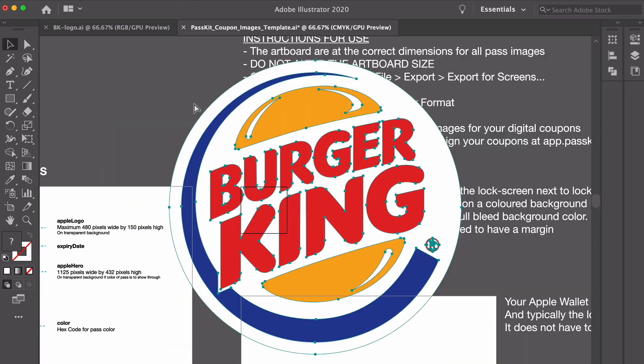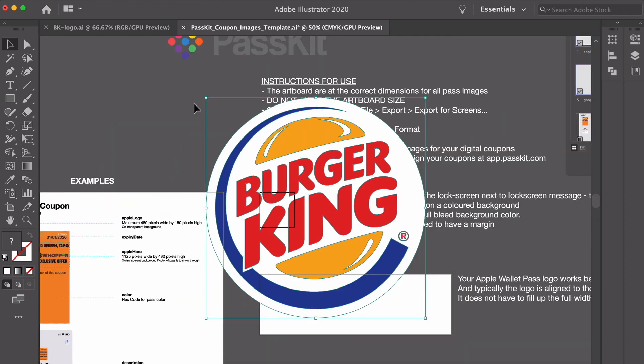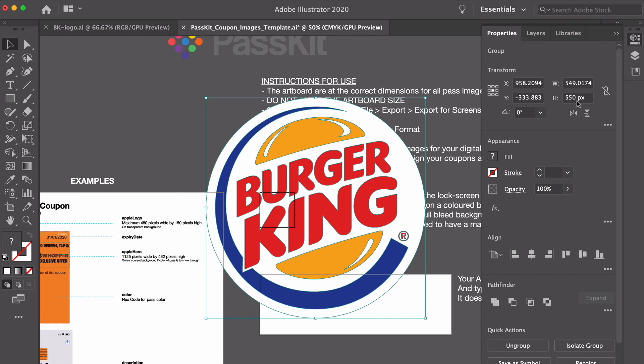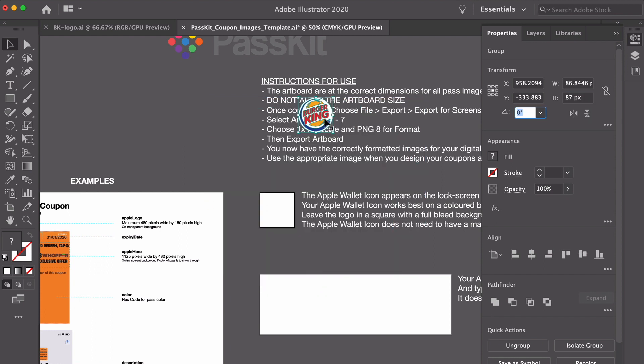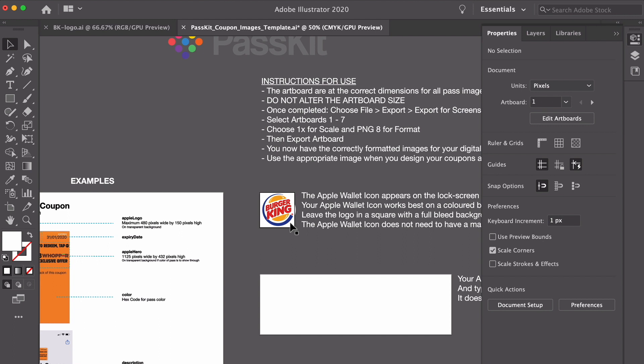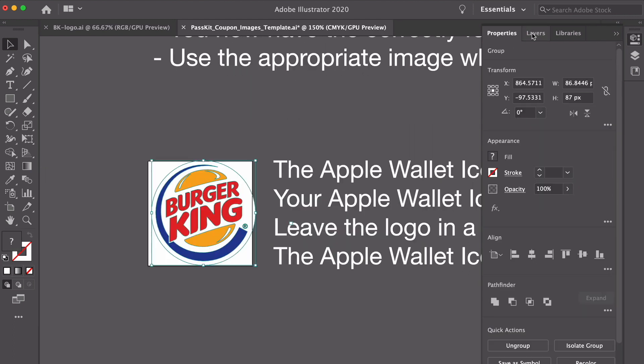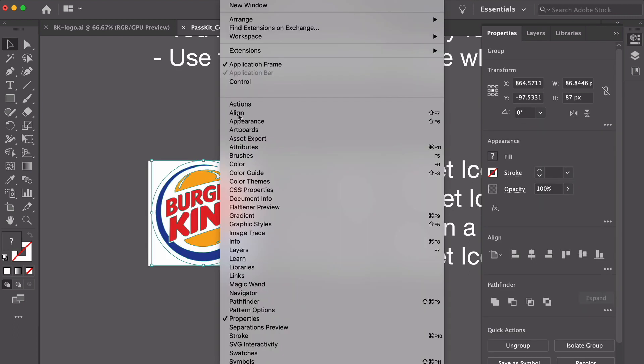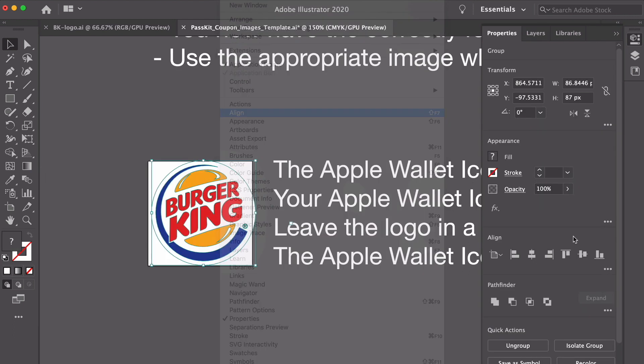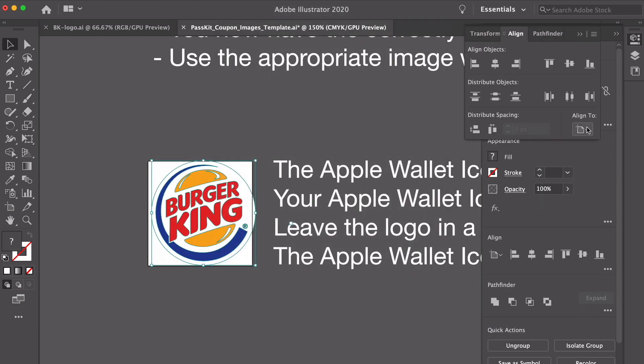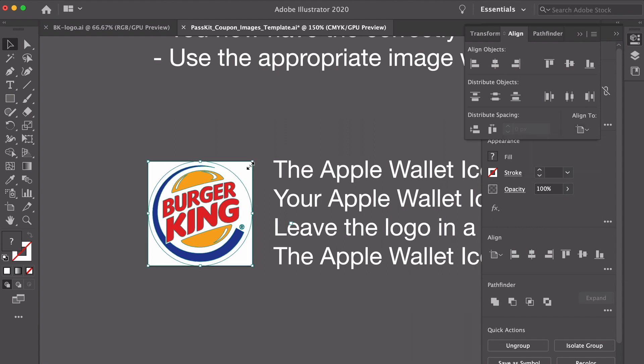I'm going to come into my template and I'm going to Command V which pastes it. Now obviously that's bigger than 87 by 87 so I'm just going to change the size of this and I'm going to move it into this artboard here. Let's zoom back in again and I'm just going to align that with the artboard, make sure it's perfectly central.